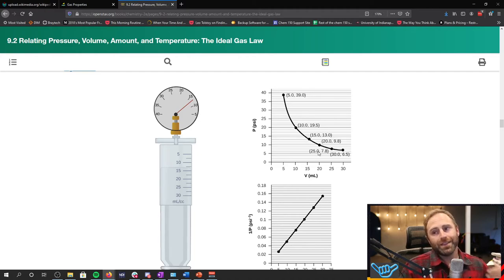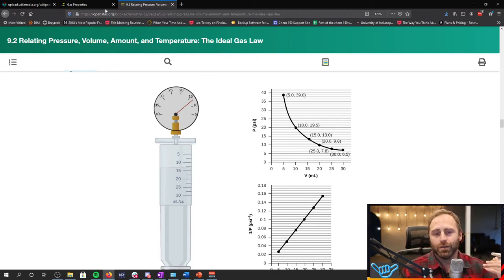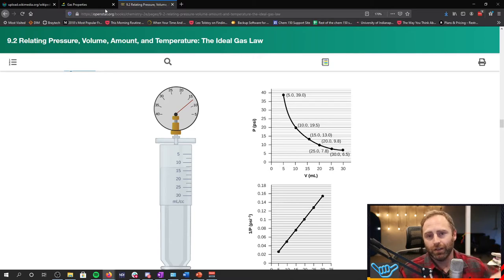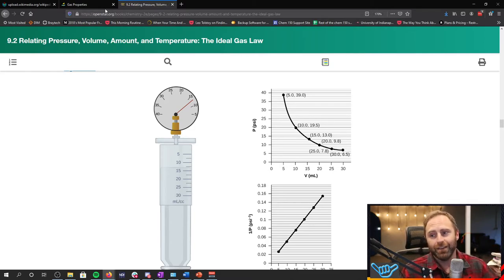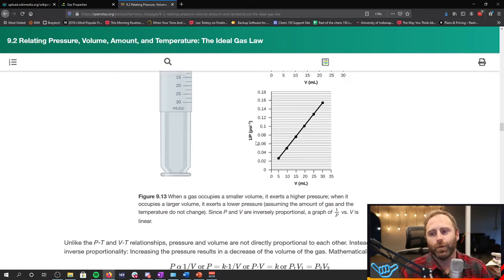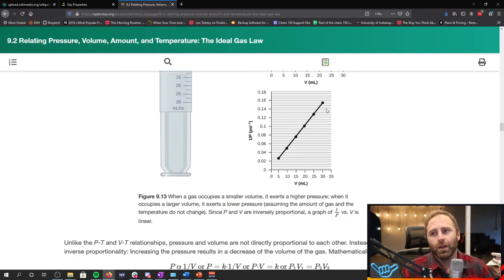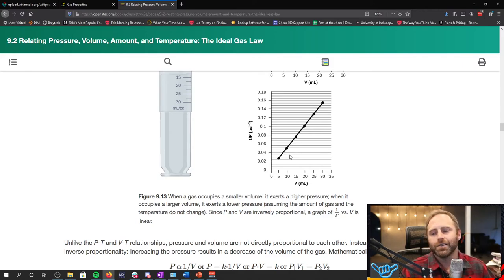Now, we said, based off of that viewing of the simulation, as the volume got bigger, the pressure decreased. And so that is indicative of an inverse relationship. And in fact, when we plot volume versus the inverse of pressure, so one over our pressure values, we see this is what gives us a really nice, straight line.